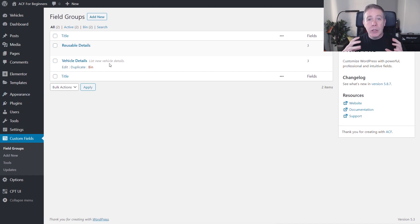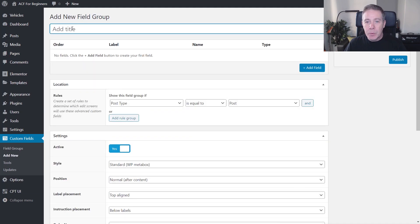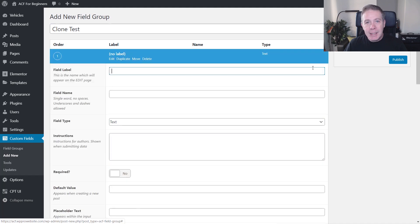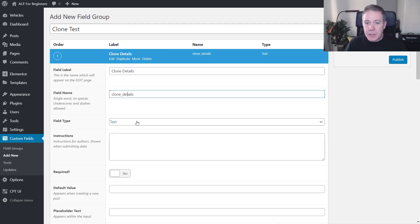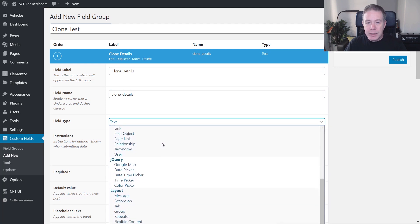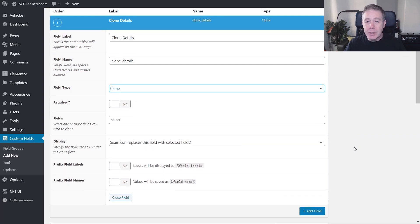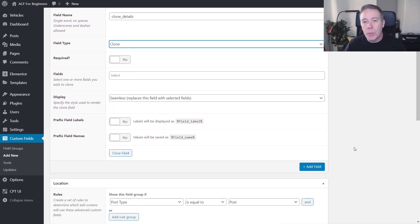Now what we're going to do is create the clone field group. This is a little bit different to what we're used to. Let's say add new and call this 'clone test'. Again, we can set the rules up and we'll come back to that in a moment. We're going to add a field and call it 'clone details'. For the field type, we're going to change that — it's right at the bottom of the list, but the very last option is clone. We're going to choose that, and you can see it now opens up the clone options.